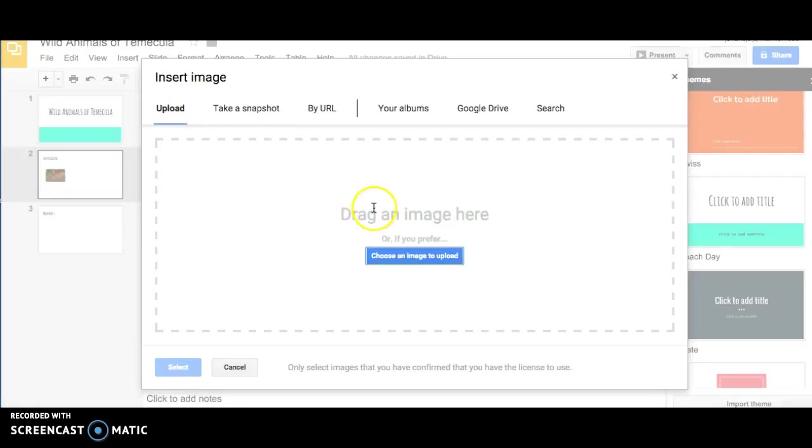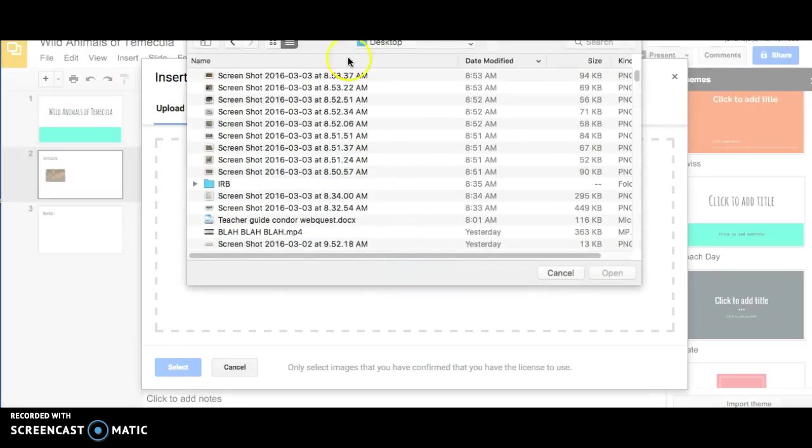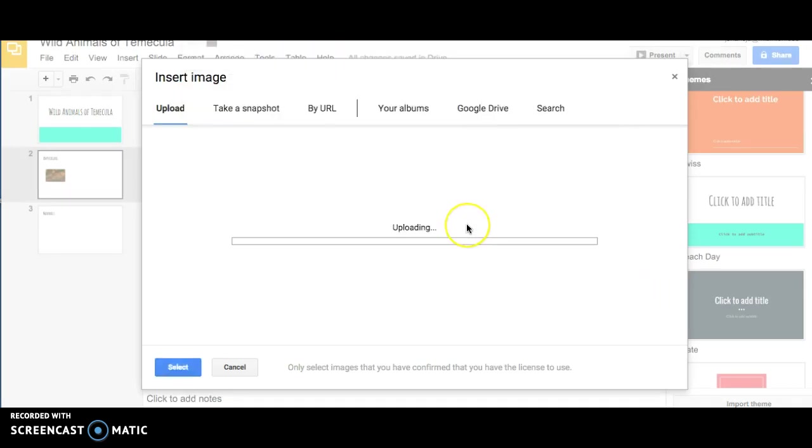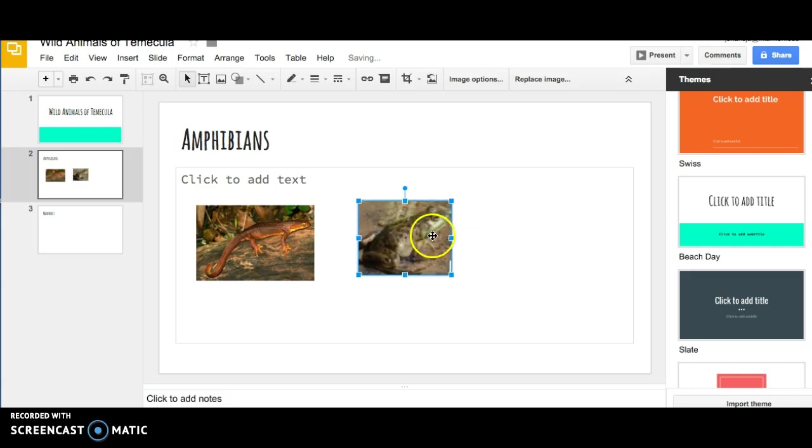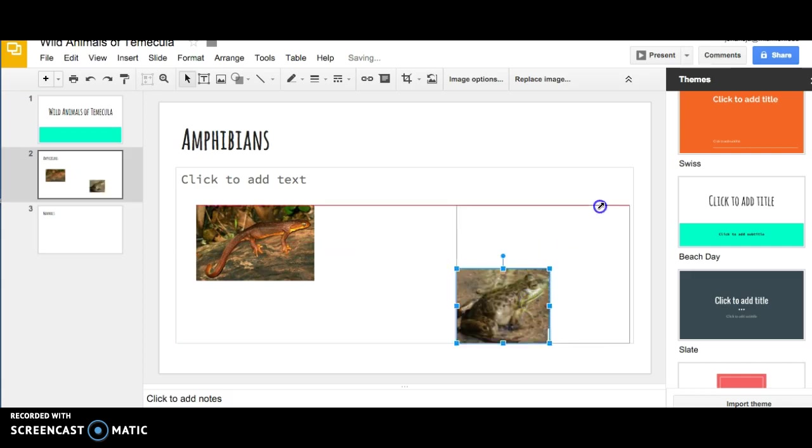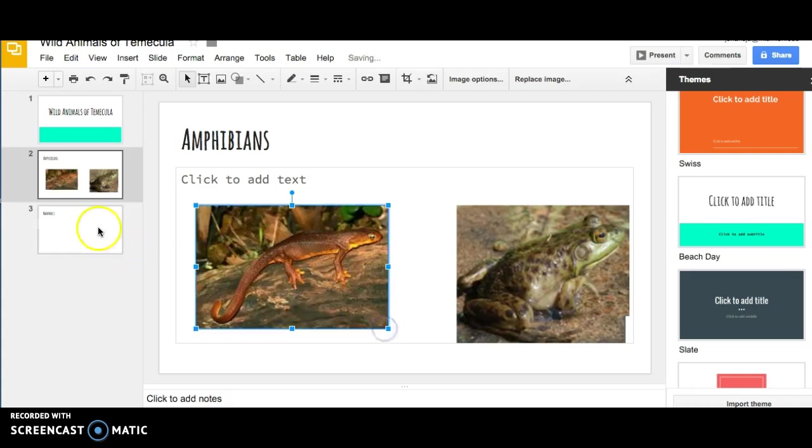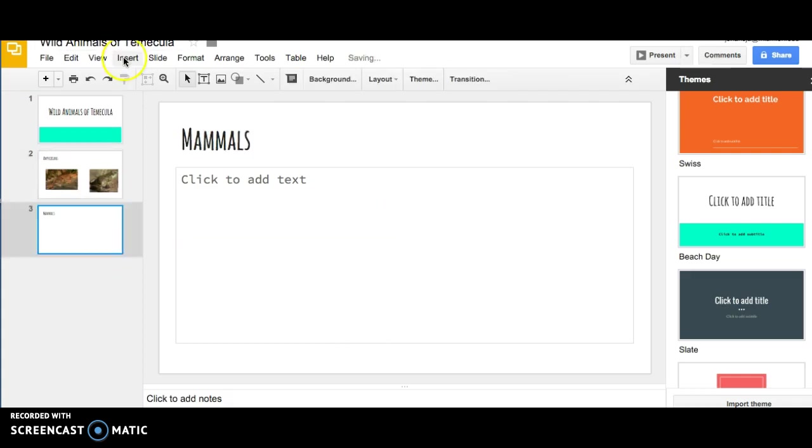You can upload more than one image per slide. If you've uploaded more than one image, make sure that they're not overlapping and that they're sized to where the viewer can read them.